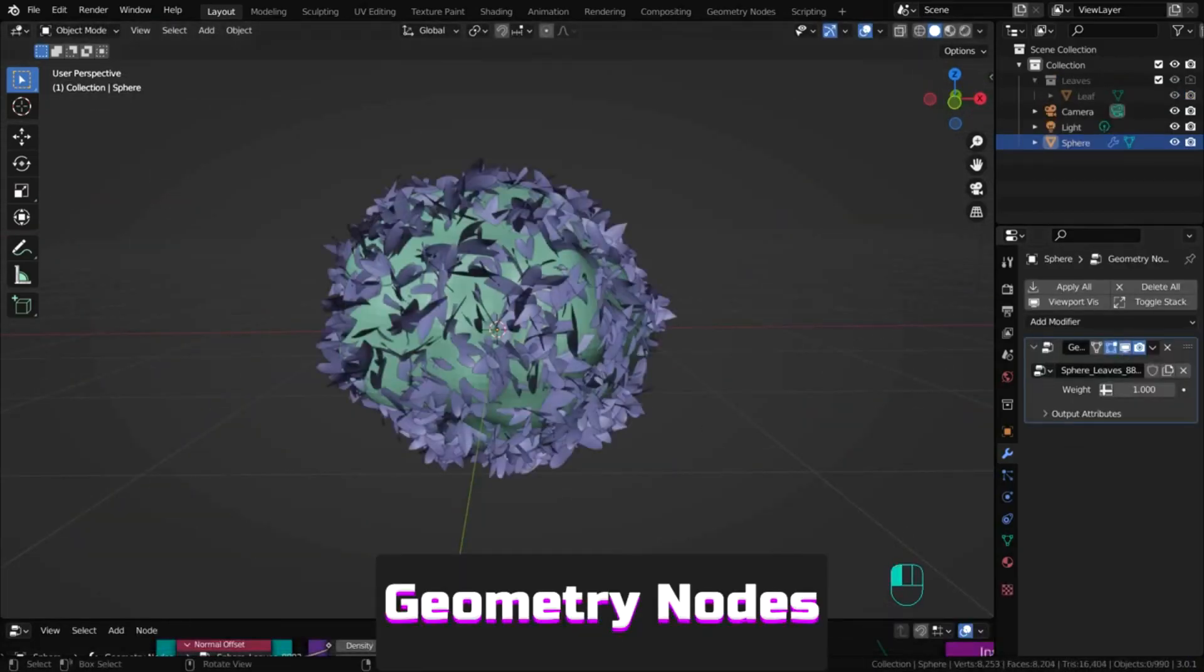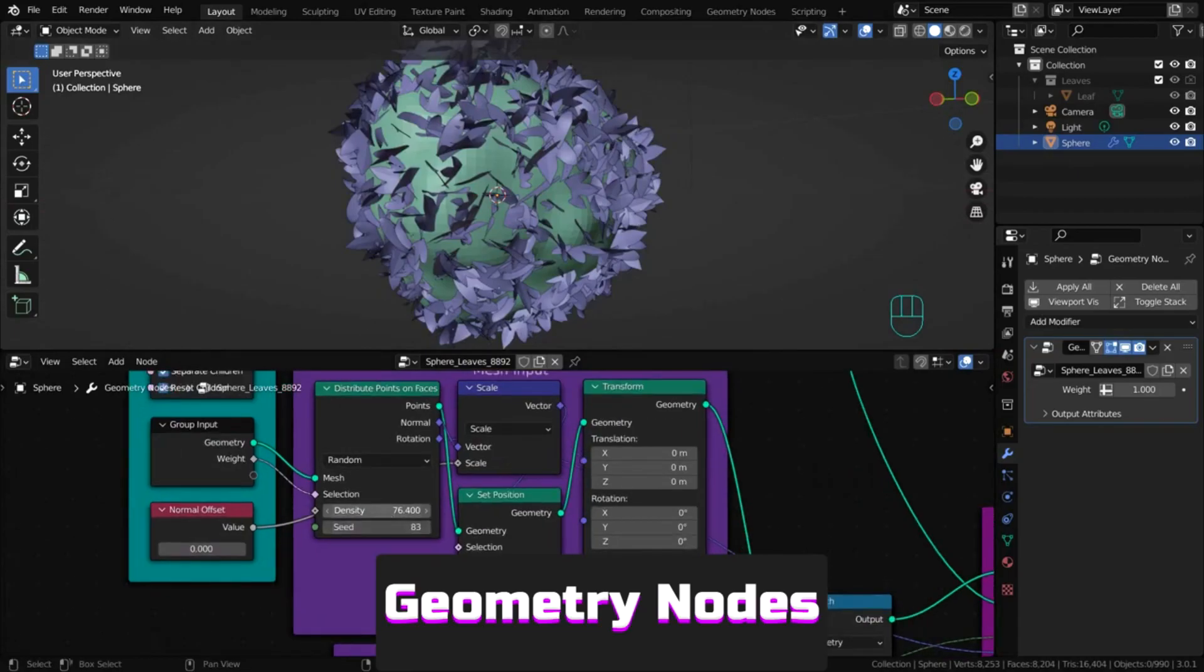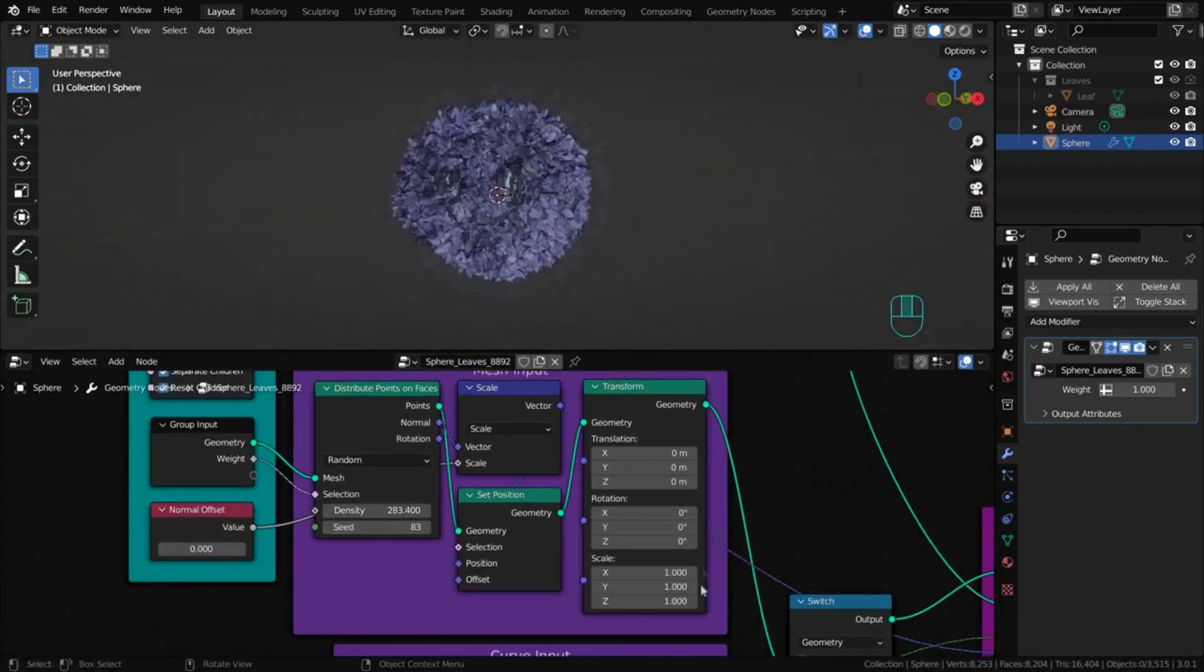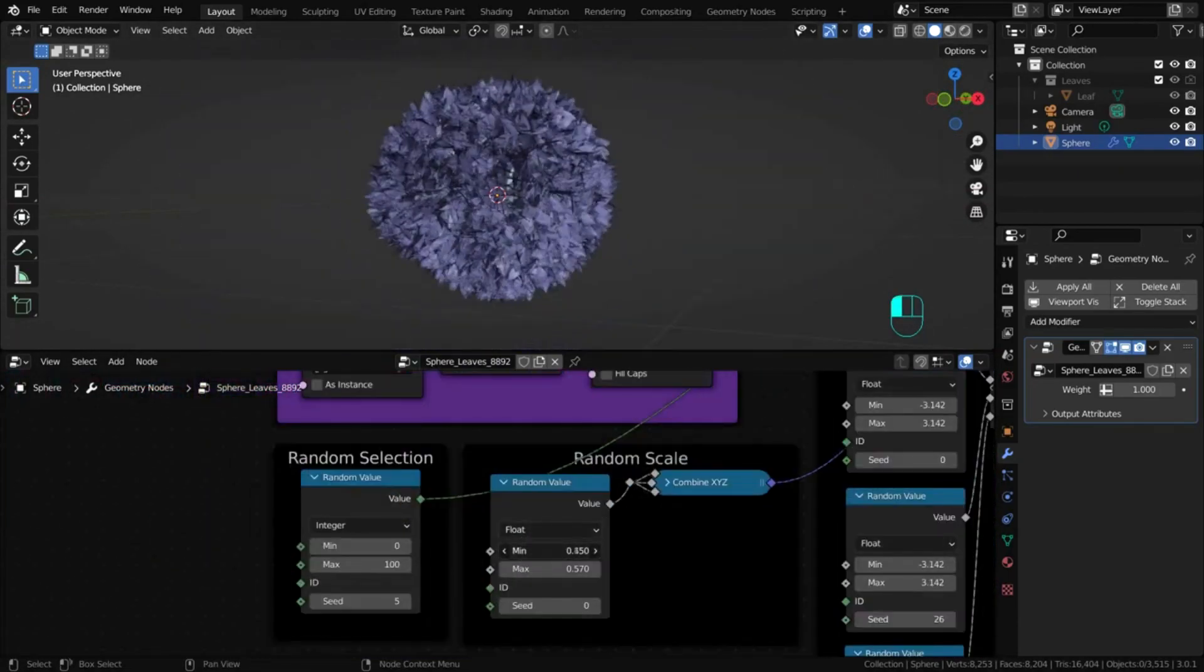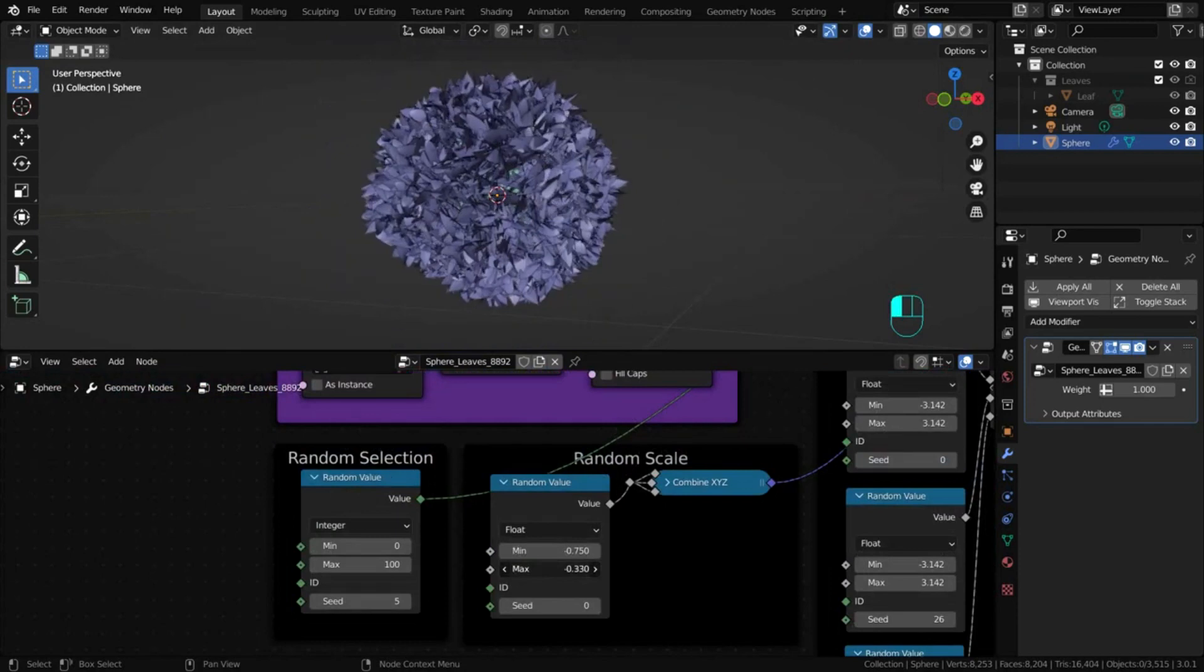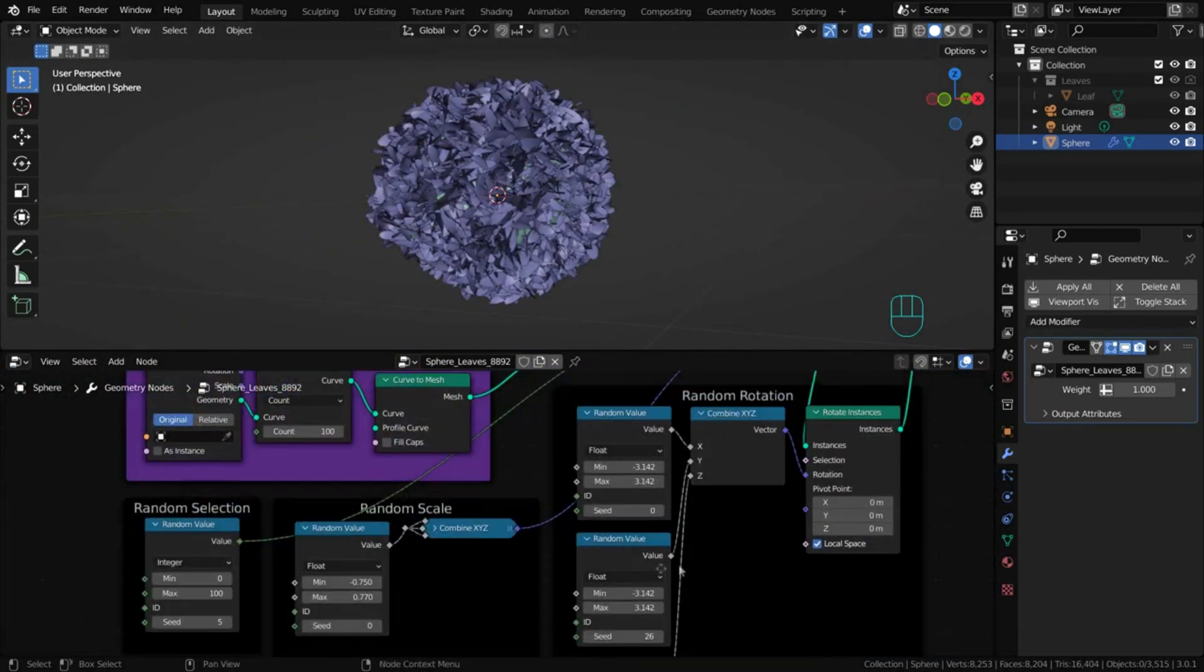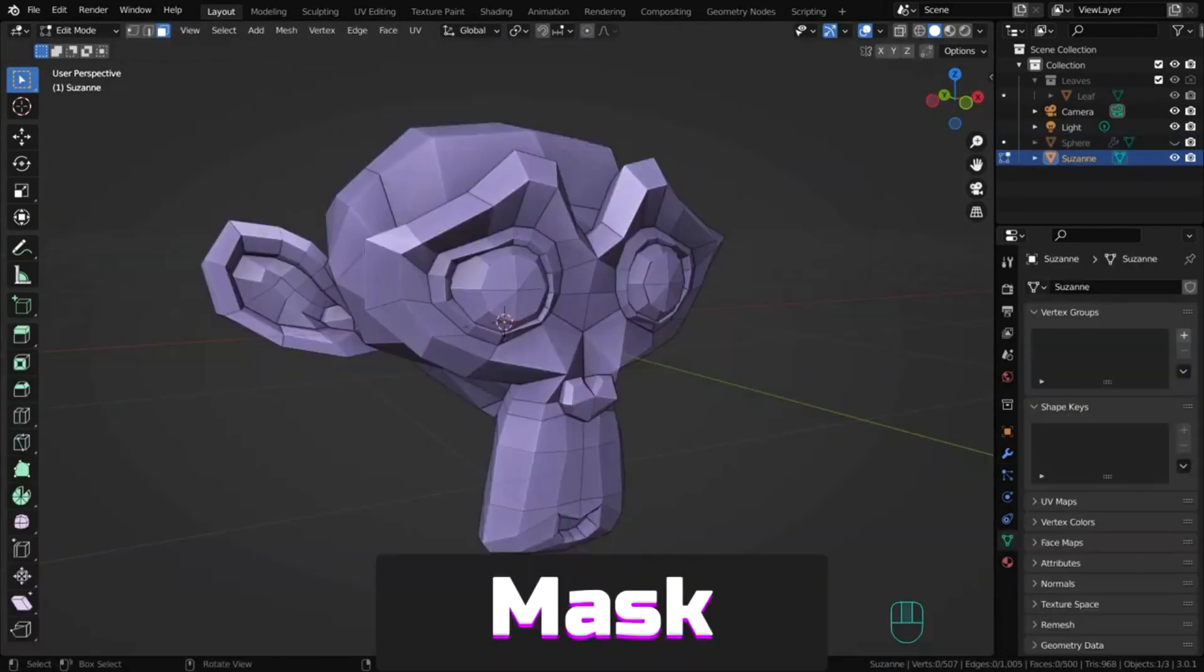Geometry nodes is a modifier that adds a system of nodes, a visual programming setup to edit an object. This is a vast topic and some even manage to create entire objects using only geometry nodes.